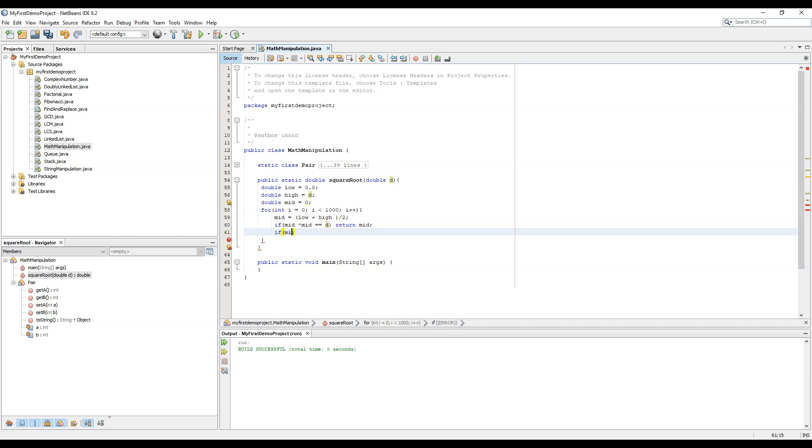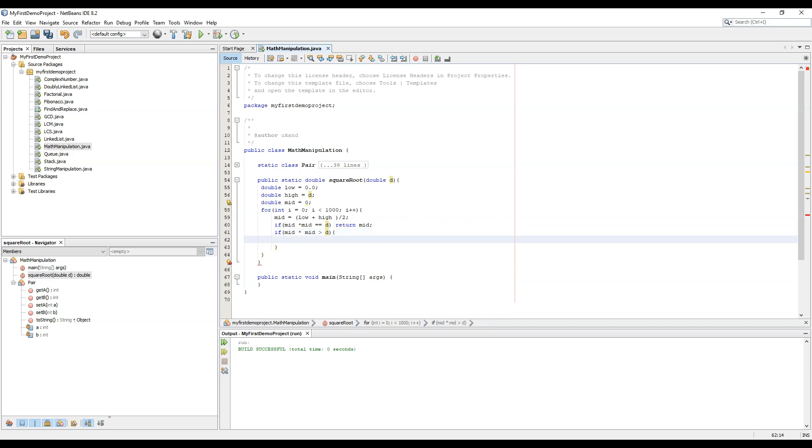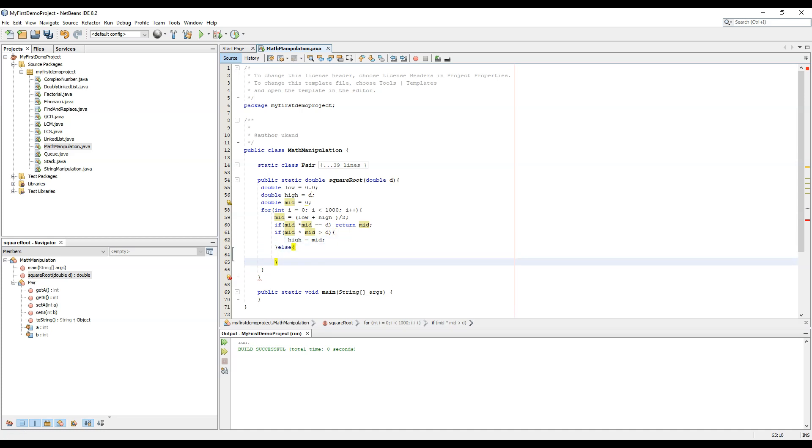Else low equal to mid. So this way we have now got the square root.